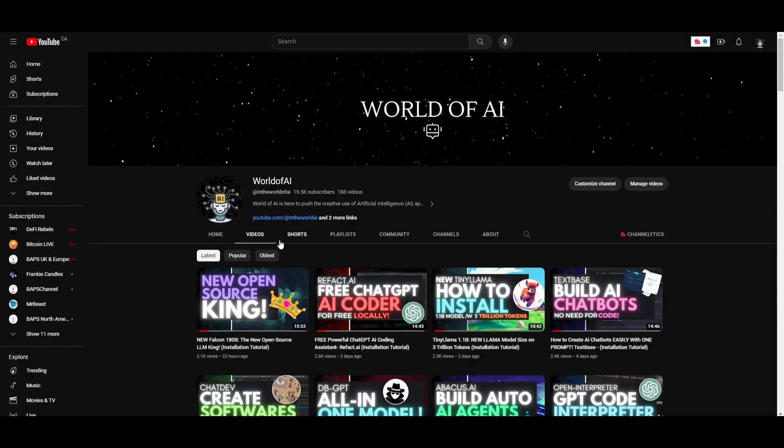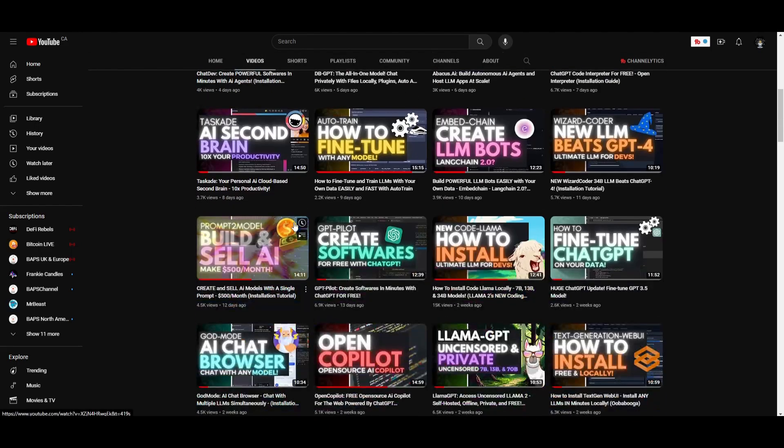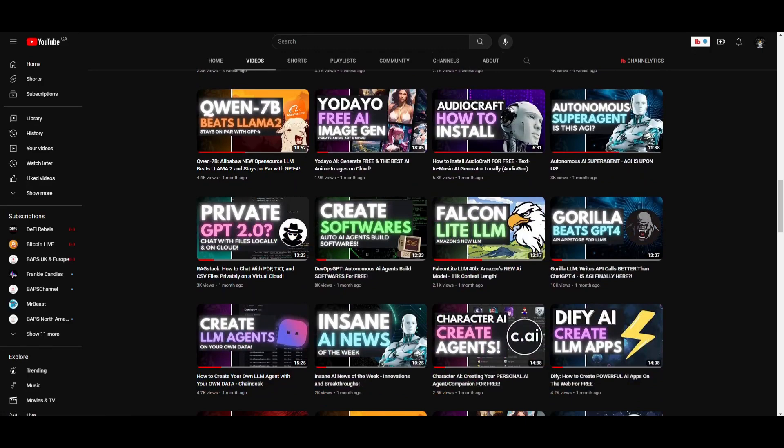Definitely give this a follow if you guys haven't. Make sure you guys subscribe to the notification bell, like this video, and check out our previous videos so you can stay up to date with the latest AI news.